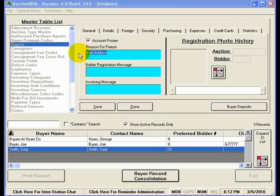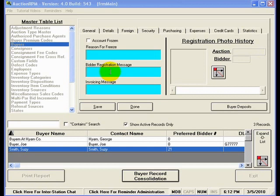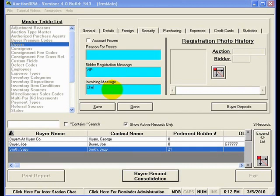What I'll do in this case is I will go ahead and remove this reason for freeze and the account frozen. You'll also notice that there is a bidder registration message here and an invoicing message. The bidder registration message is simply a message that is displayed to the bidder registration clerk, information that the clerk needs to know or should know as they're registering this person. Maybe this person is a VIP and you want to make sure that the registration clerk knows that and maybe there's a special thing that is done for your VIP buyers. The invoicing message is displayed to the invoicing clerk, and perhaps a good use of this would be to indicate that checks are okay from Susie Smith.